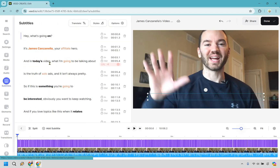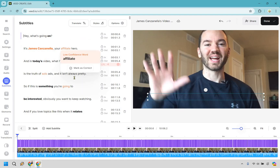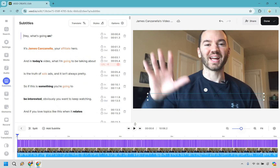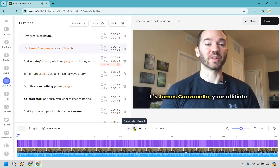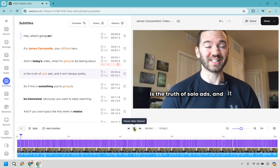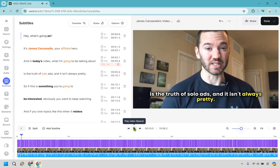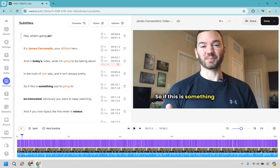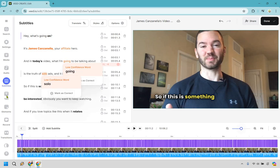We have our subtitles right here. You can actually look and see if they're going to be good. For example: 'hey what's going on, your affiliate hero, in today's video I'm going to be talking about the truth of solo ads and it isn't always pretty.' We can play it and listen. The subtitles are fantastic the way they appear — the highlighting is nice, very catchy on the eye, and everything isn't just white; you have some other colors mixed in, which is a great thing.